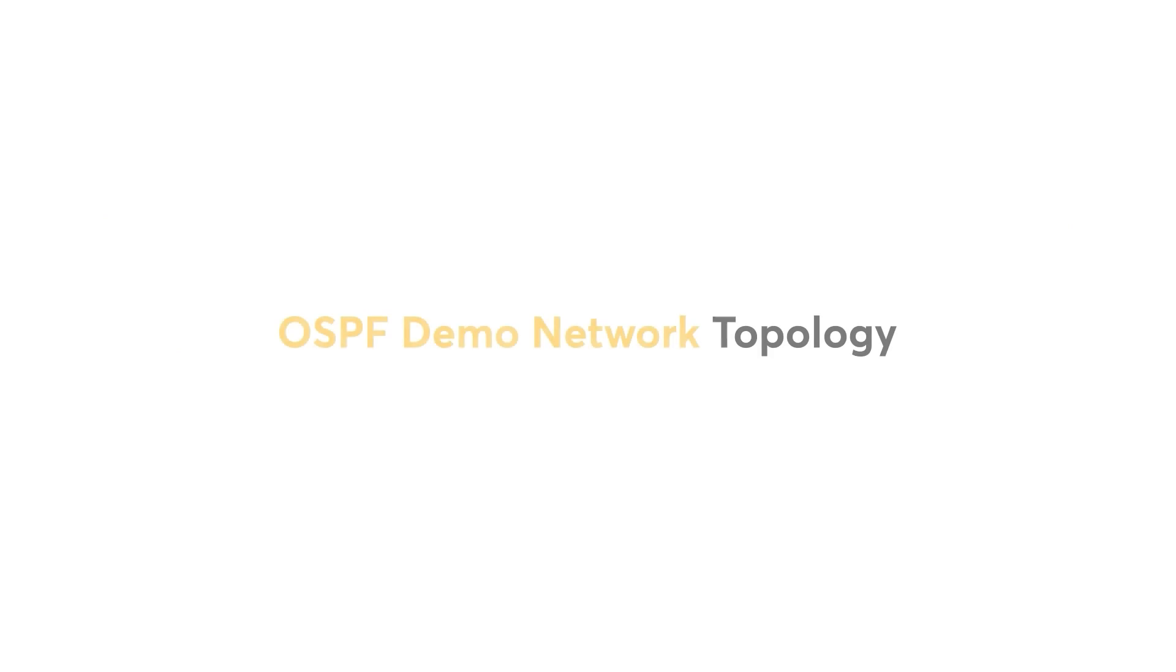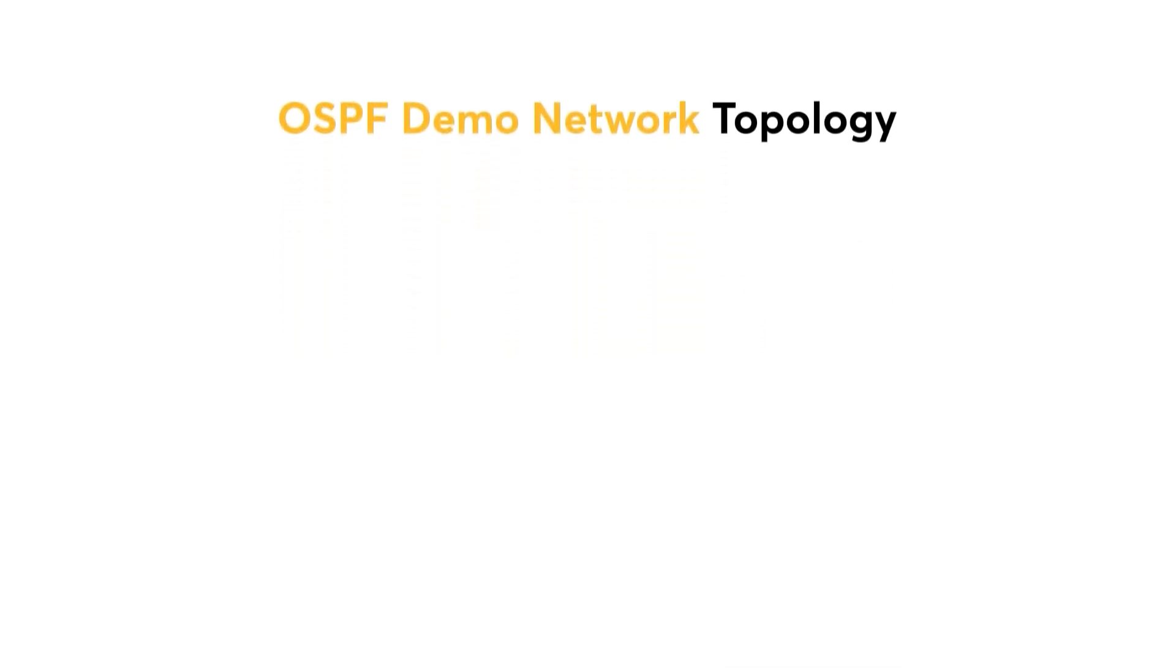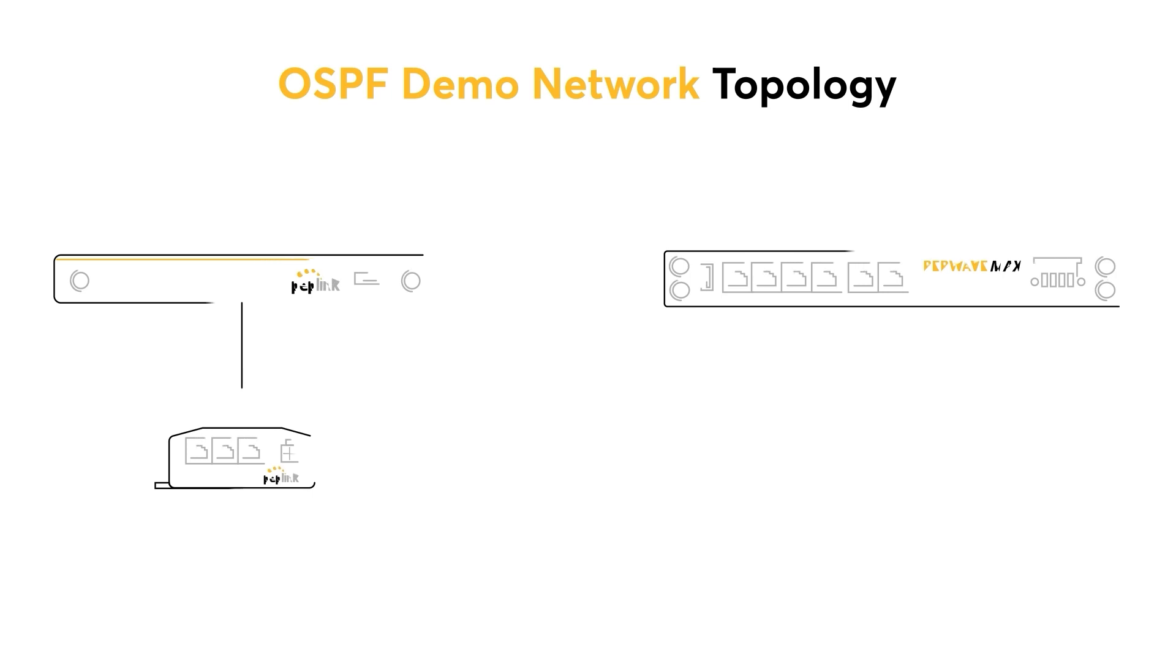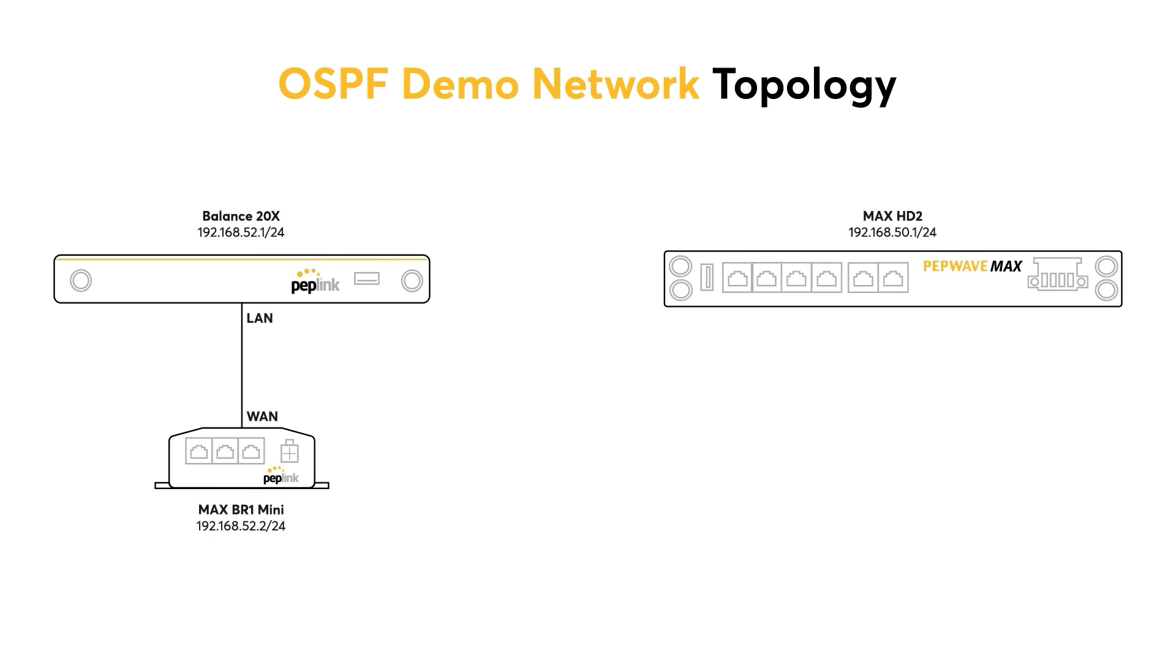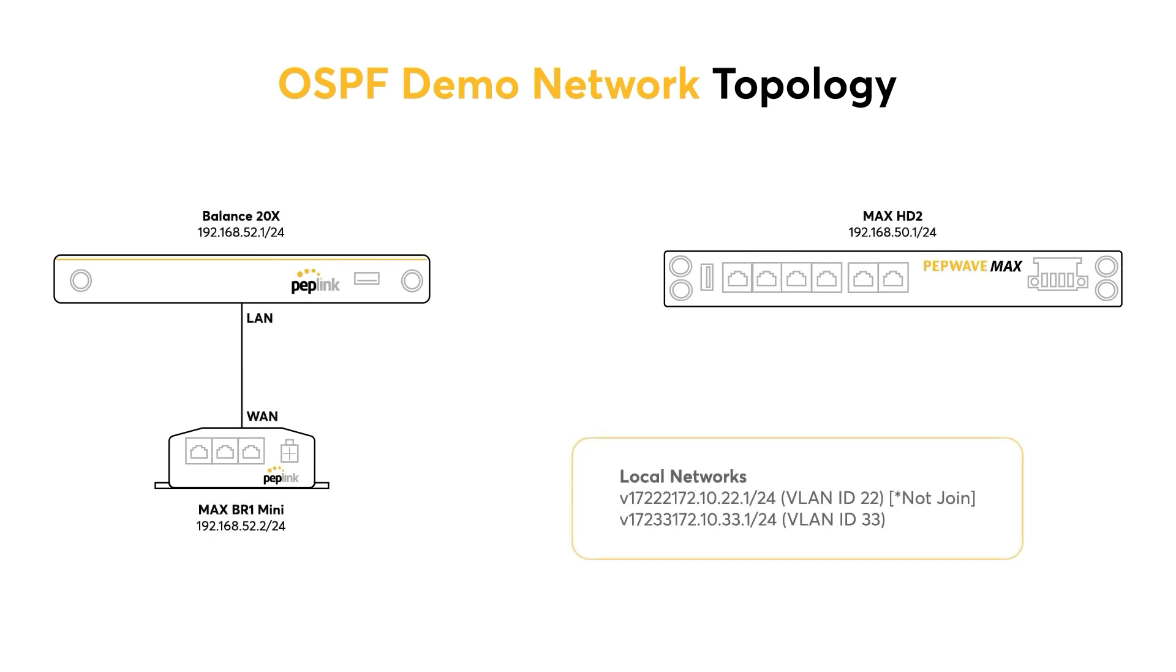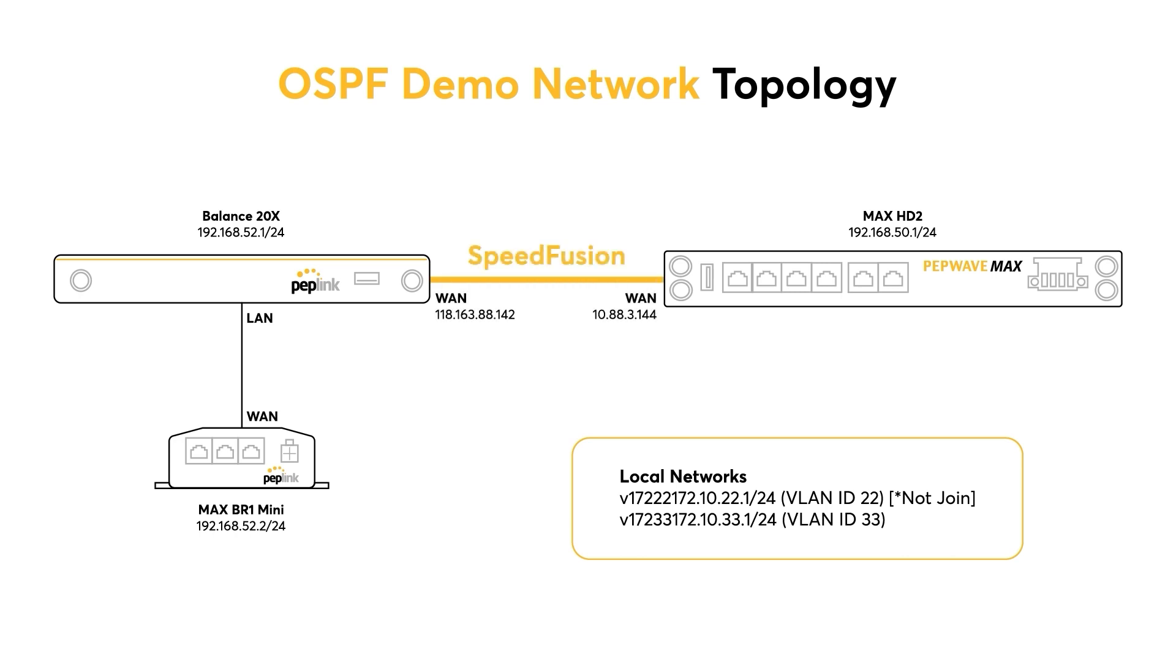Before I start the demo today, I'll go through the network topology for the OSPF demo. Our network topology today consists of three PepLink routers. We have the Max HD2, the Balance 20X, and the Max BR1 Mini. The BR1 Mini is connected to the LAN port of the Balance 20X, and the Balance 20X is connected to the Max HD2 via WAN. There is a SpeedFusion tunnel between the Balance 20X and the Max HD2. The goal of today's demo is to make the Max HD2 learn the routing from the Max BR1 Mini OSPF via SpeedFusion.